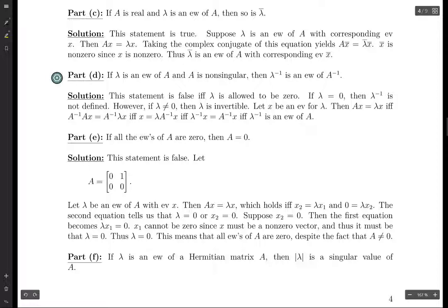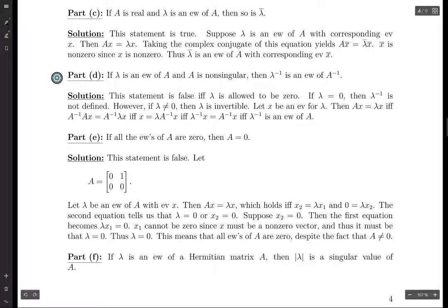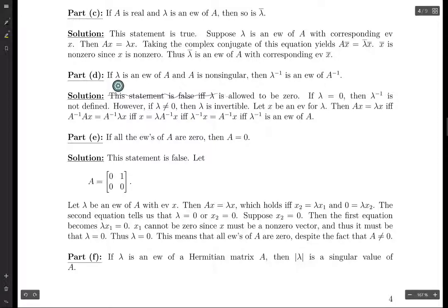Moving on to part D: if lambda is an eigenvalue of A and A is non-singular, then lambda inverse is an eigenvalue of A inverse. The only potential issue is what if lambda is zero, since zero can be an eigenvalue. But actually a matrix is invertible if and only if zero is not an eigenvalue. So we know that zero is not an eigenvalue of A, because A is non-singular.